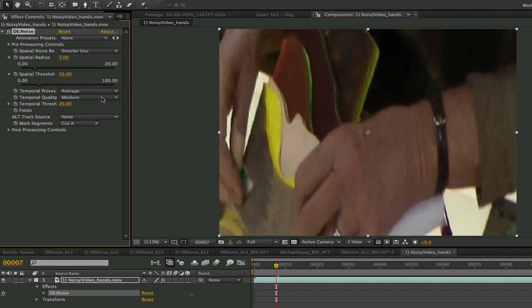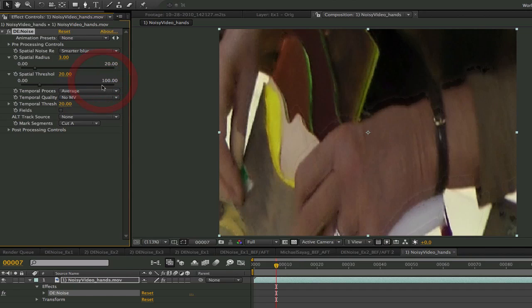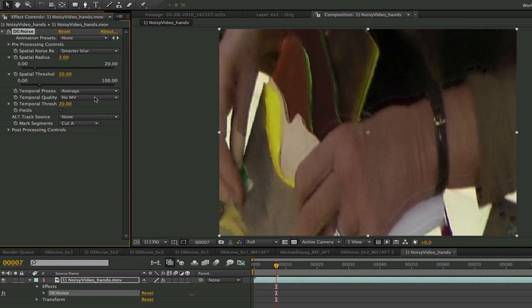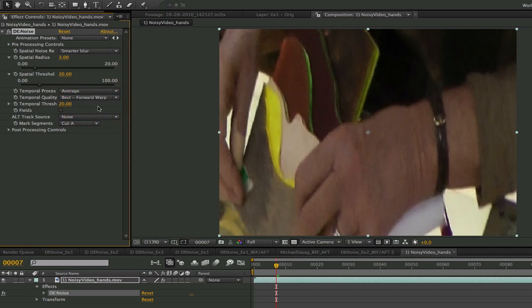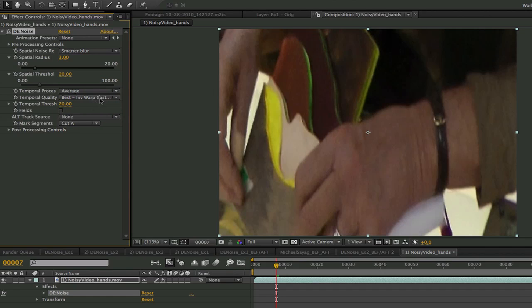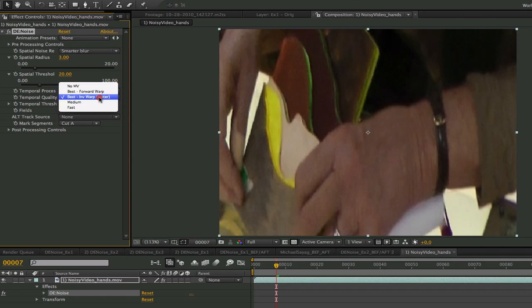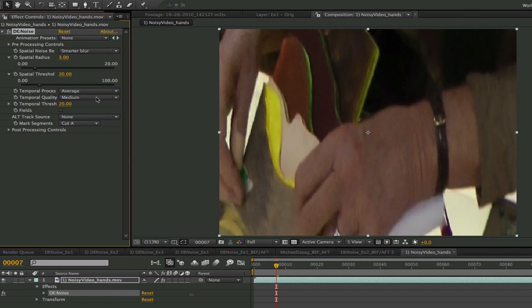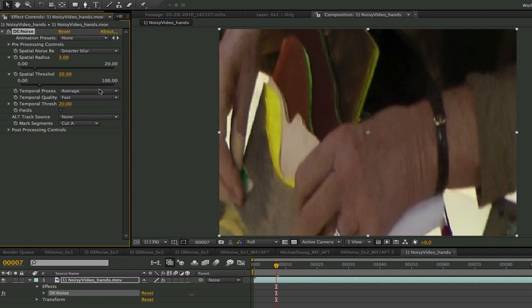The temporal quality is pretty self-explanatory but I will run through it. No MV turns off motion estimation completely. Best forward warp is a high quality motion estimation and high quality warp filtering. It is slower but more precise. Best inverse warp is the high quality motion estimation but with faster warping technique. Medium is a faster motion estimation and fast is using a much lower resolution motion registration.